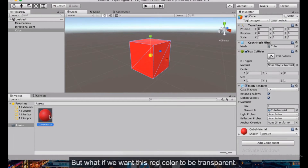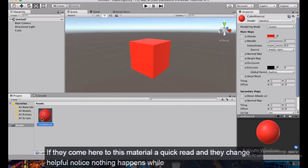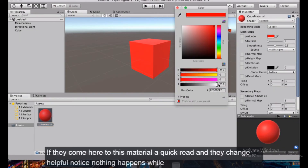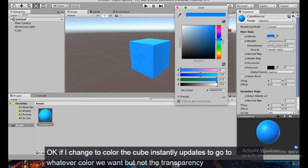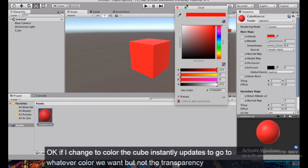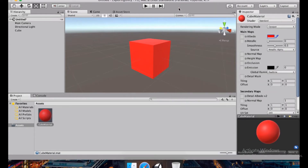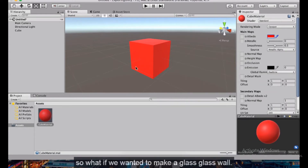What if we want this red color to be transparent? If we go to the material, click the color, and change the alpha value, notice nothing happens — the cube updates instantly when you change color but not transparency. So what do we need to do to make something like a glass wall?